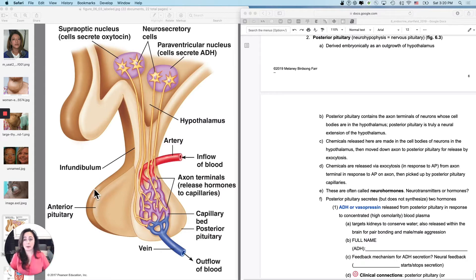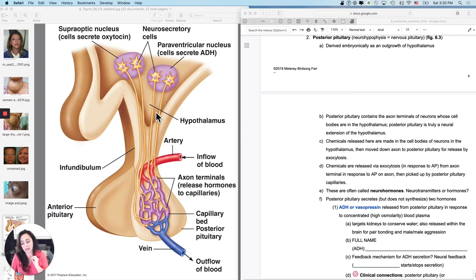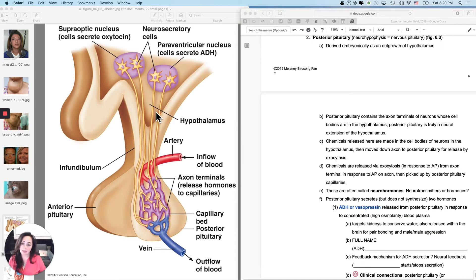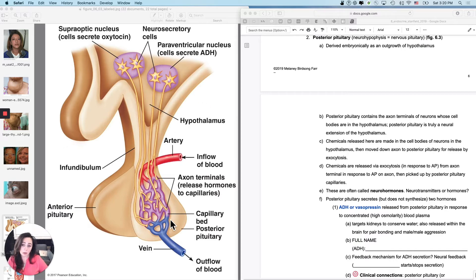So we would call that a vascular connection between the hypothalamus and the anterior pituitary. But the posterior pituitary, it's really embryonically derived as really just a continuation of the hypothalamus. It's actually just white matter with a capillary bed at the end.